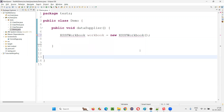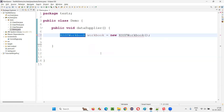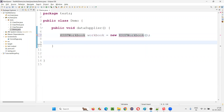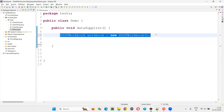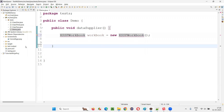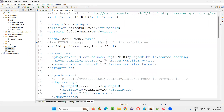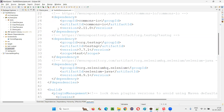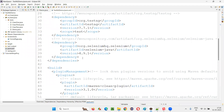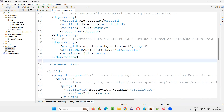You cannot import it because this class is from the POI library. This library is required for reading the data from the Excel files. So for that, I'll go to the pom.xml file, go to the dependency section, and here I'll add the dependency tags for the POI library.